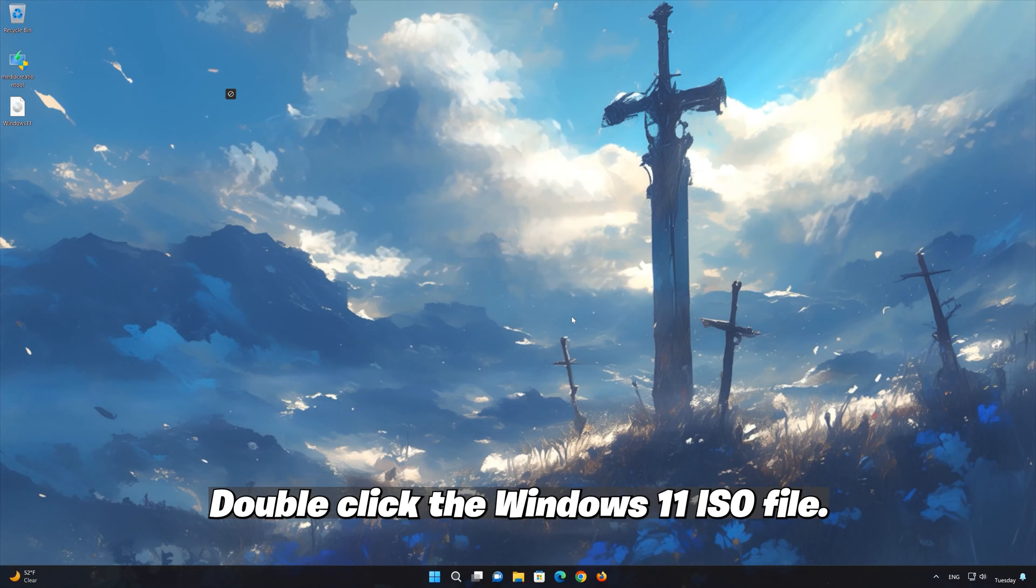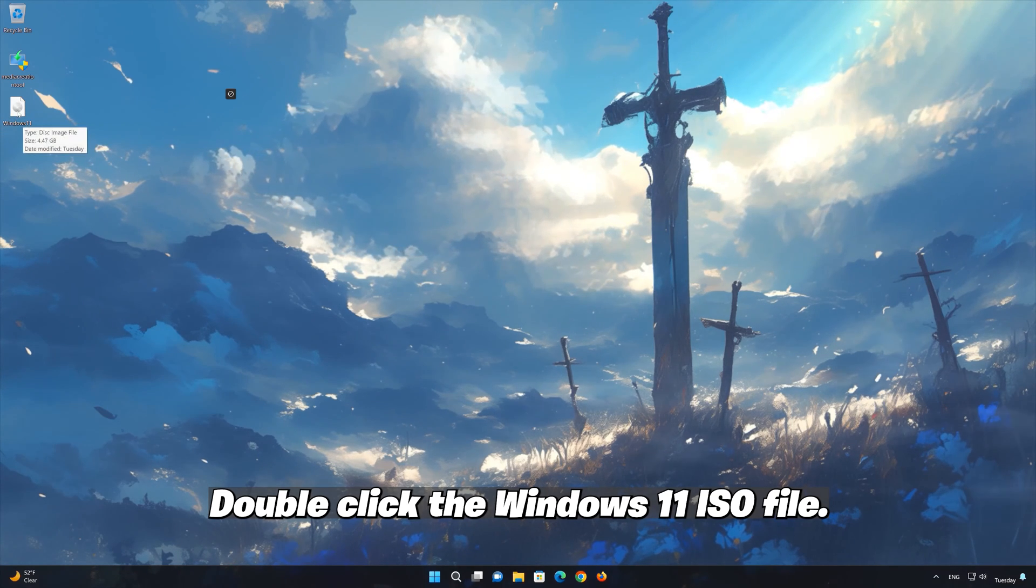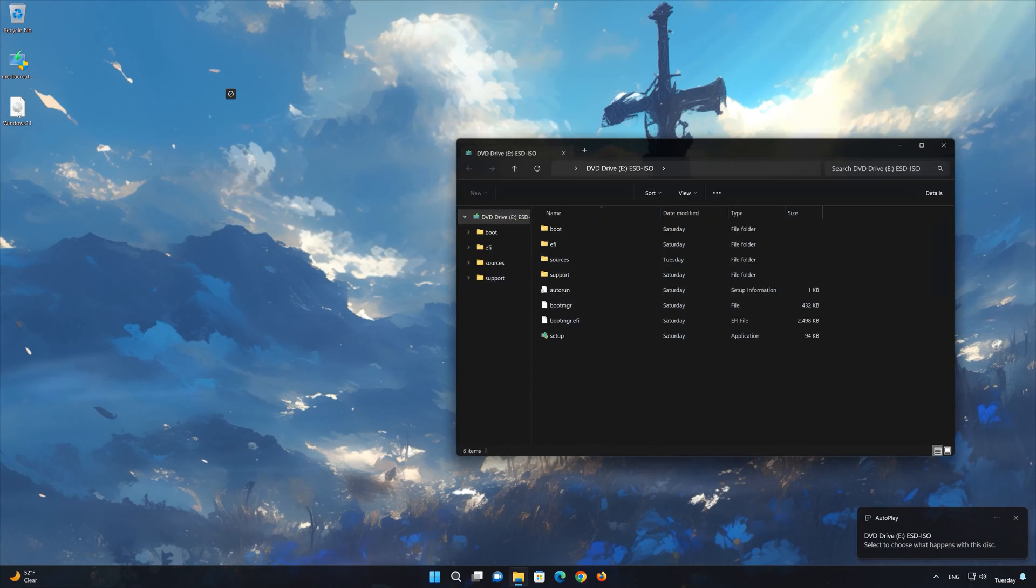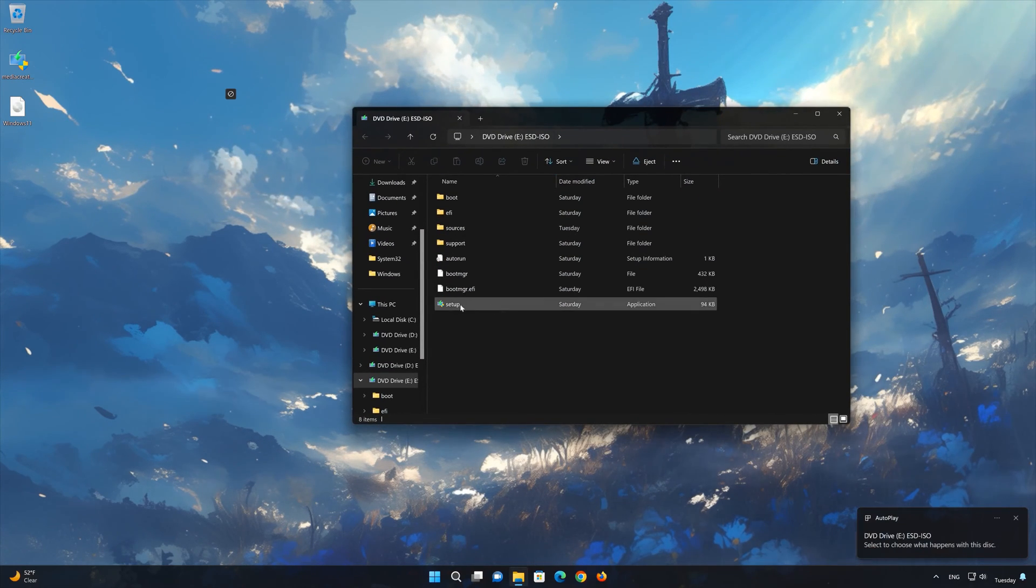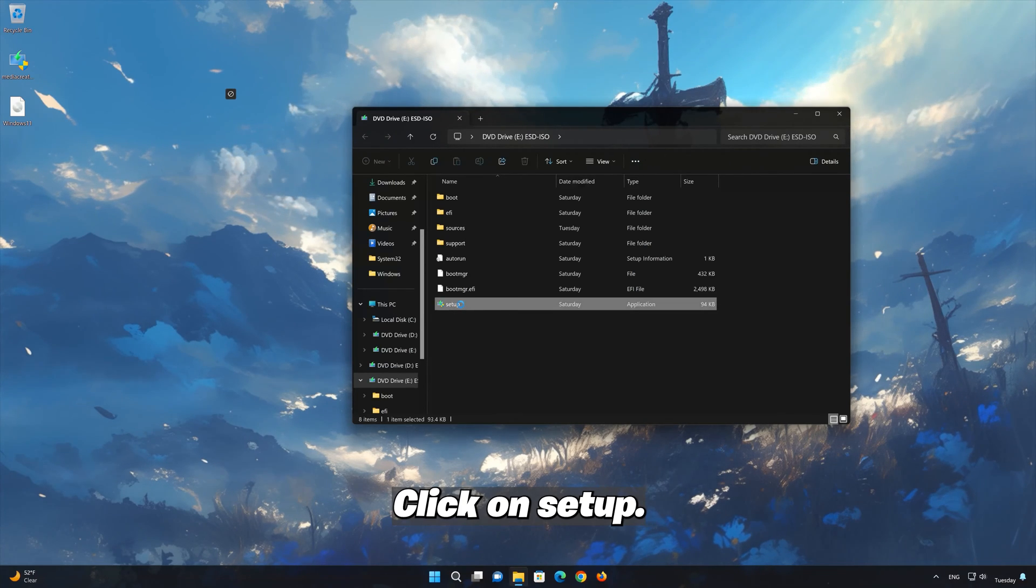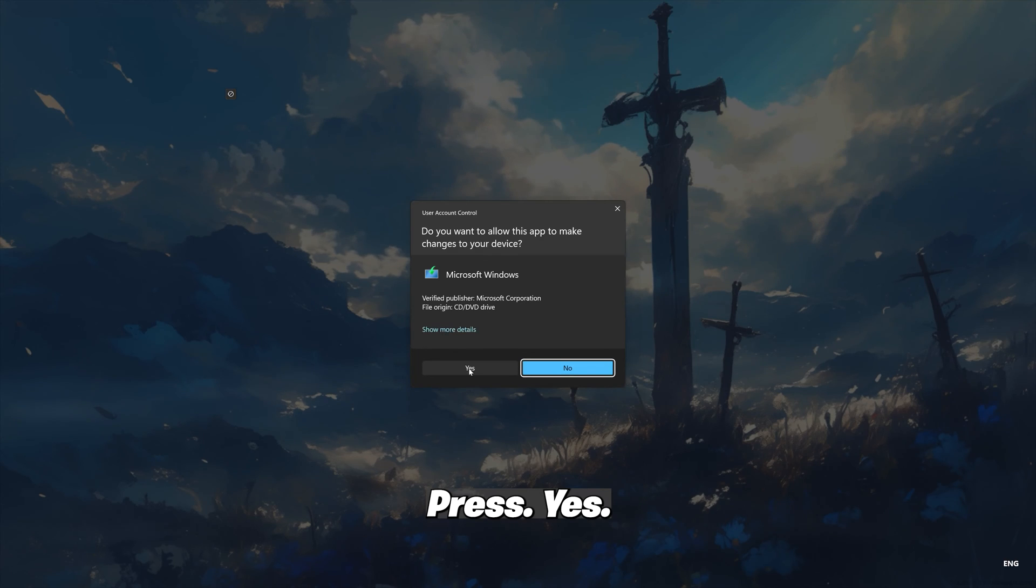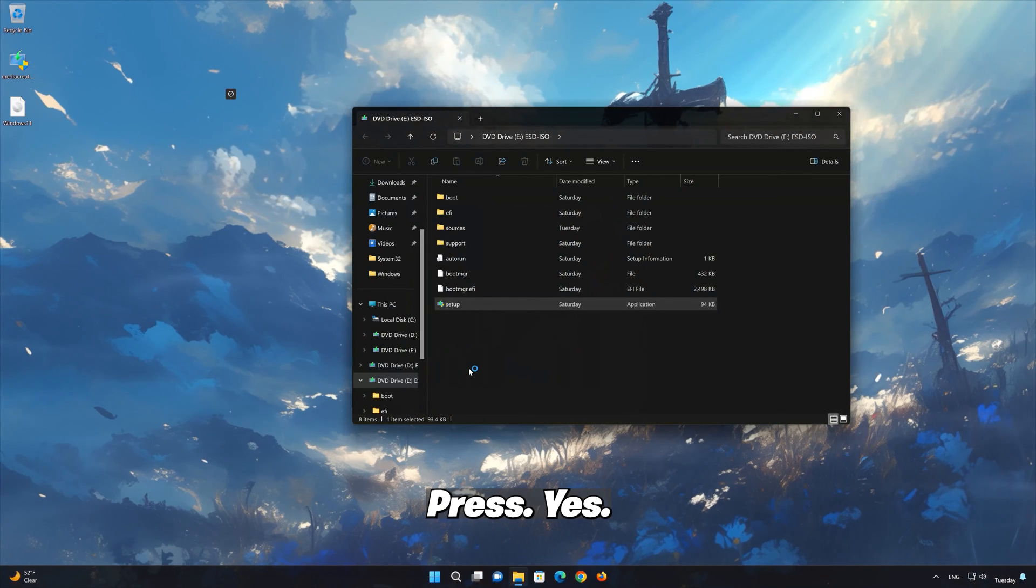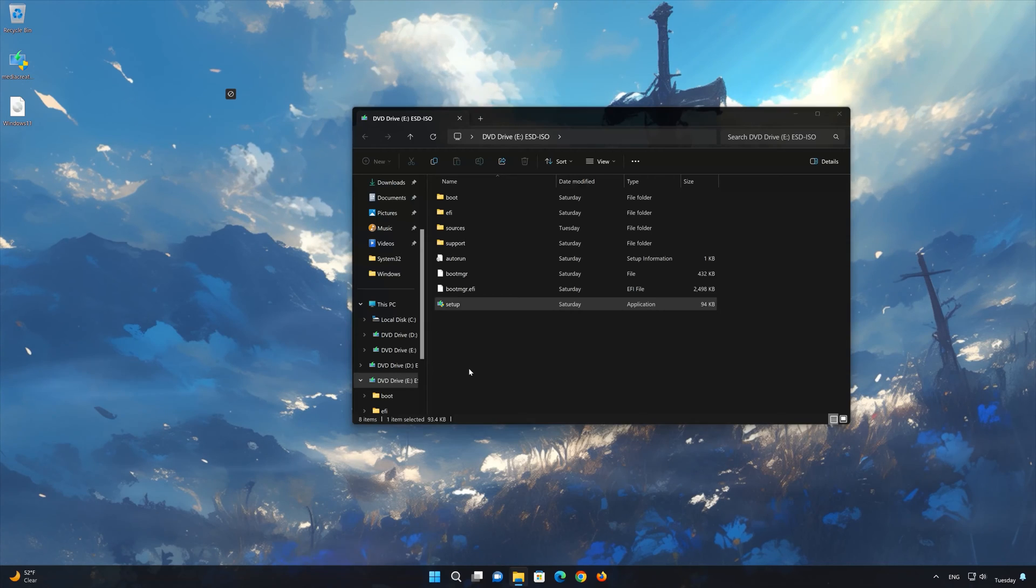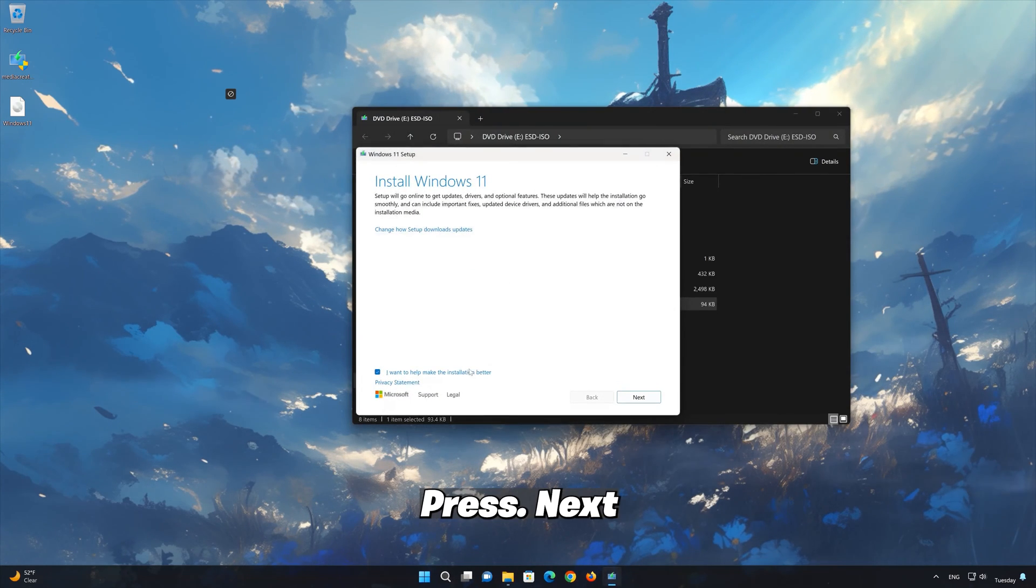Double click the Windows 11 ISO file. Click on Setup. Press Yes. Press Next.